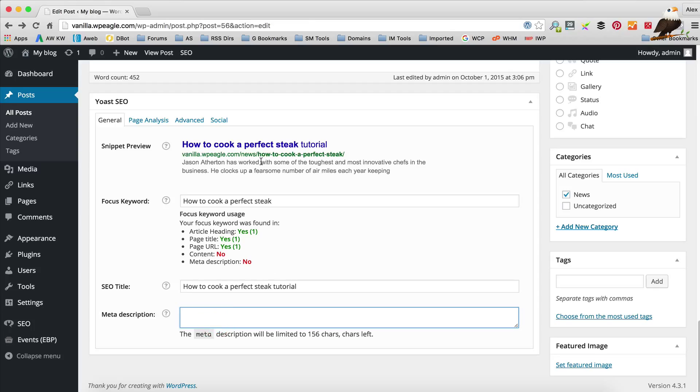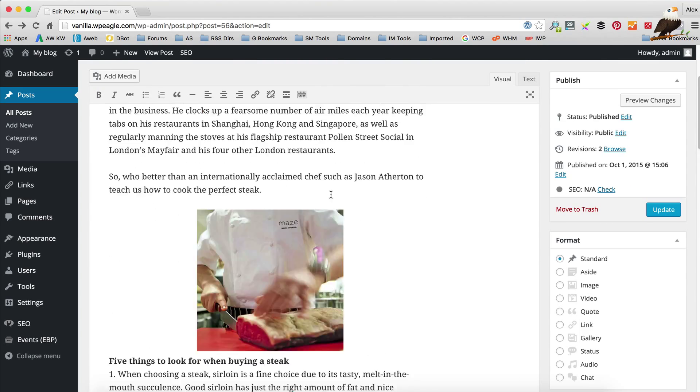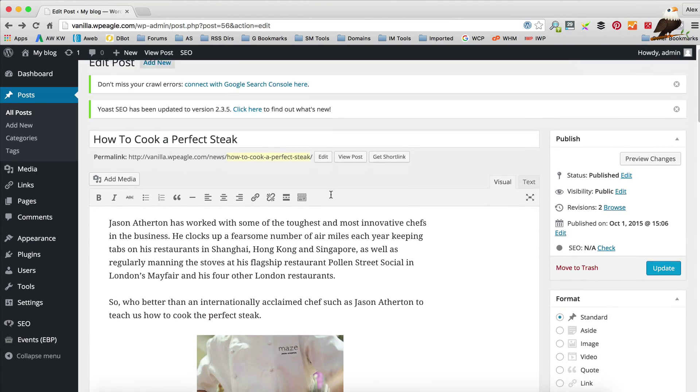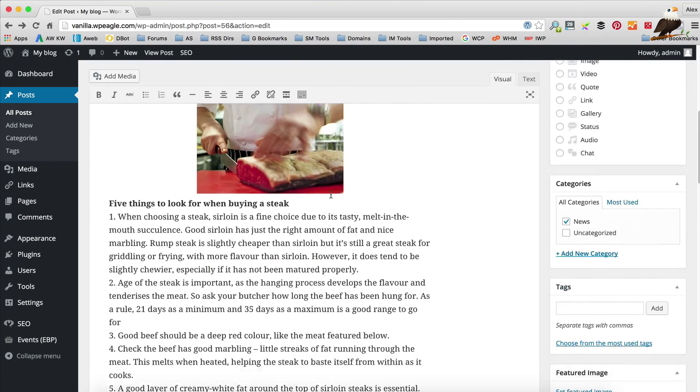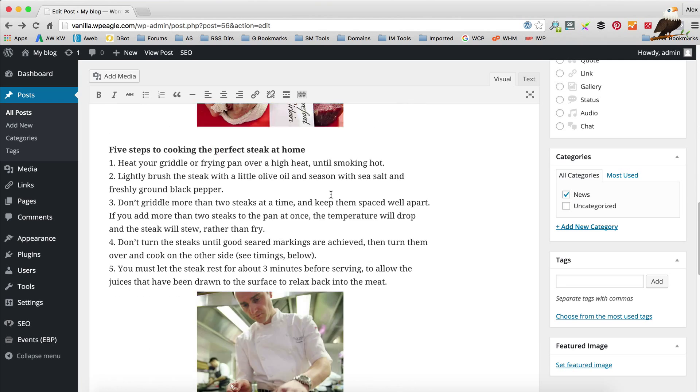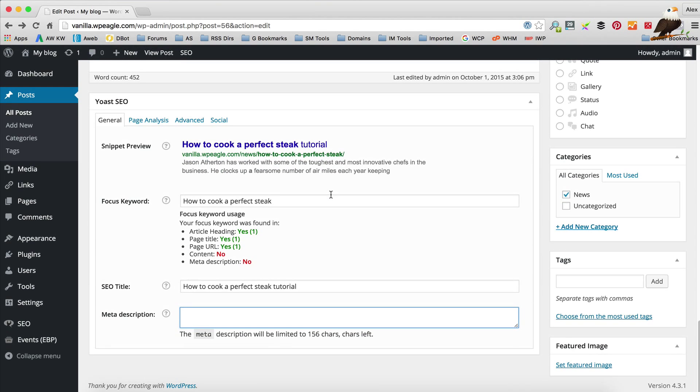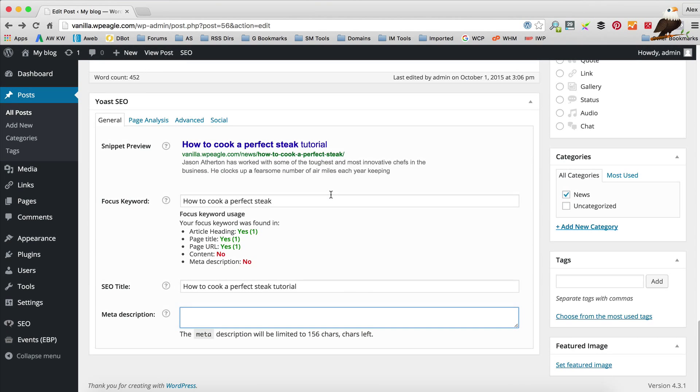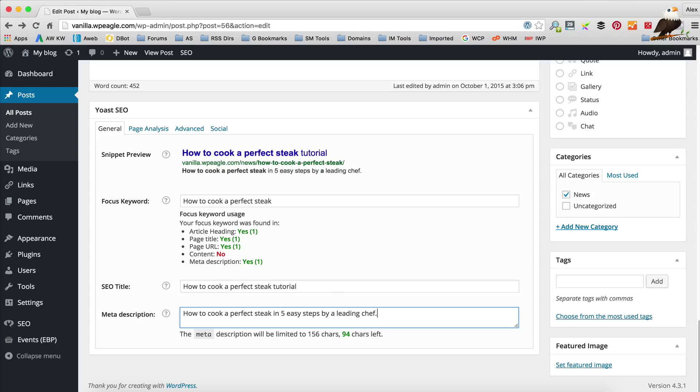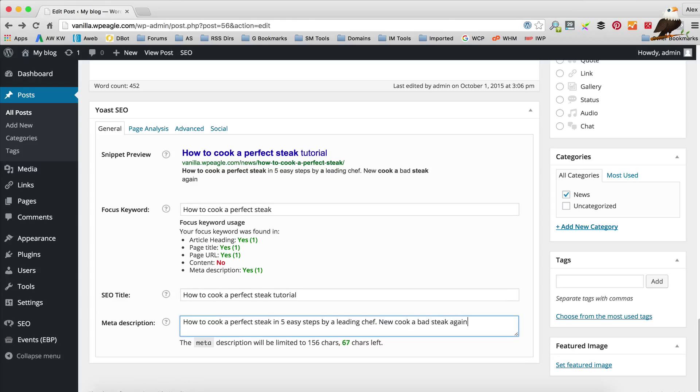Now the meta description is these two lines of text that appear underneath the listings on Google. What we can do is either take a bit of the content here or we can write our own. I'll write one now: how to cook a perfect steak in five easy steps by a leading chef. We can see that text is starting to appear there. Need to add a bit more. Let's put something like never cook a bad steak again with this great technique. Something like that. But obviously it's entirely up to you. Make sure that you include the keyword if you can.